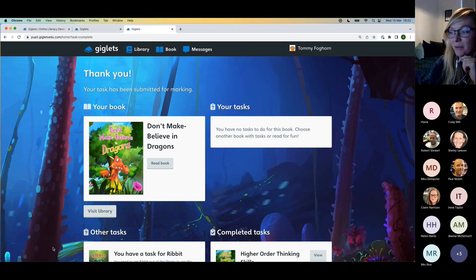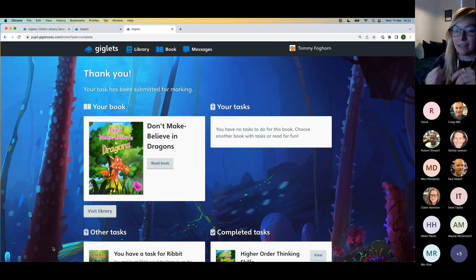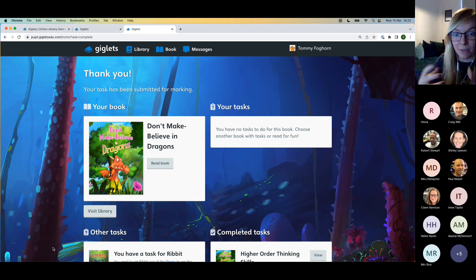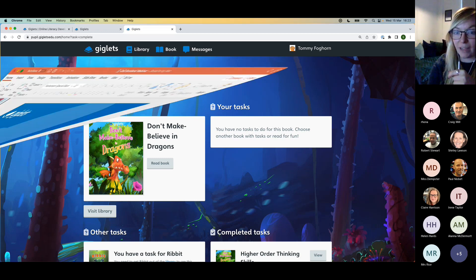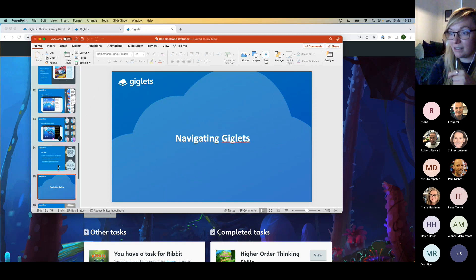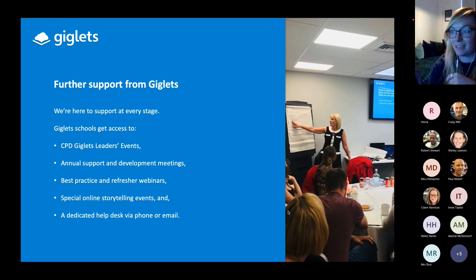So there we go — that is a quick overview of the Giglets platform, its key features, and how a pupil would navigate it as well as how a teacher would use it. I have a couple of final slides, but if you have any questions I'm more than happy to stay and answer them.